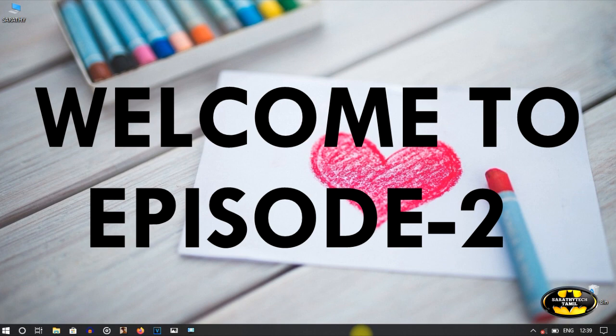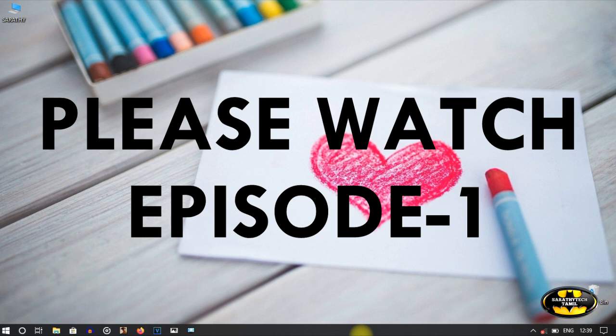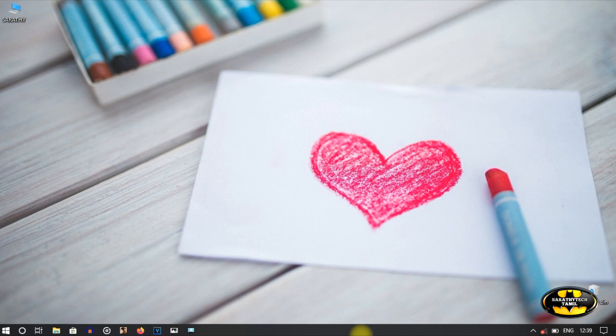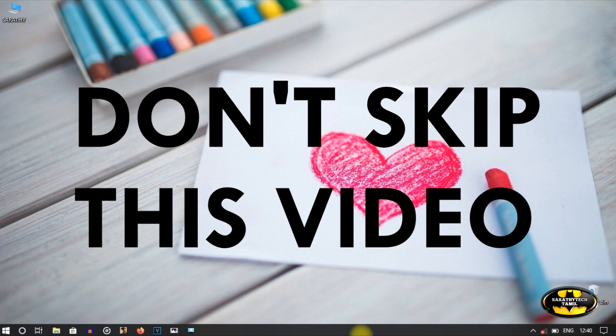We have a lot of WhatsApp status content. Please check the video in the description. We have uploaded a video — you can check the description for details. You can also see the video on the channel.